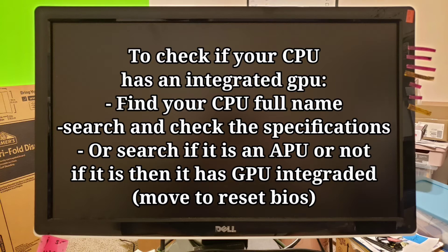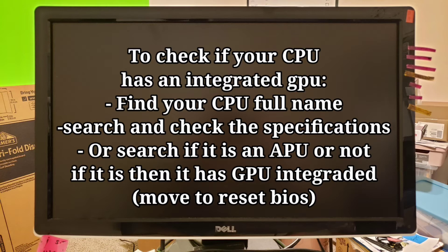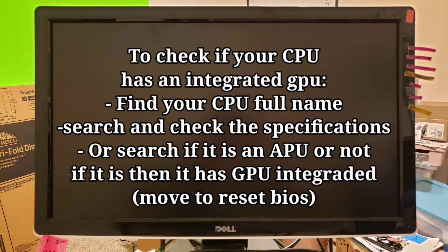And that will tell you, or you can just check the specs. If you do a search on your CPU specs and you don't see that it says, it doesn't even talk about integrated graphics card, most likely it doesn't have it. If it says it has one, then you move to try to reset the BIOS.